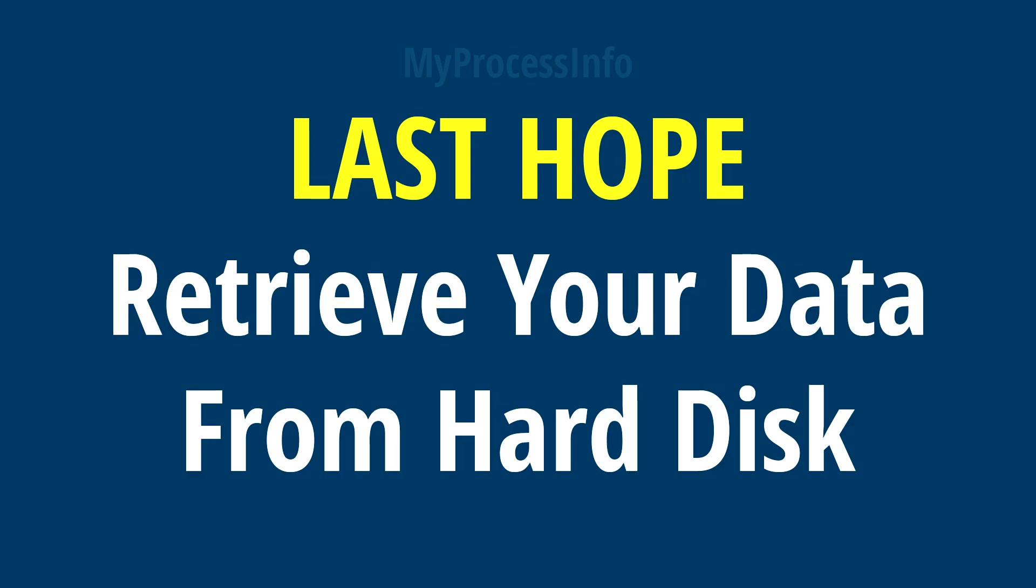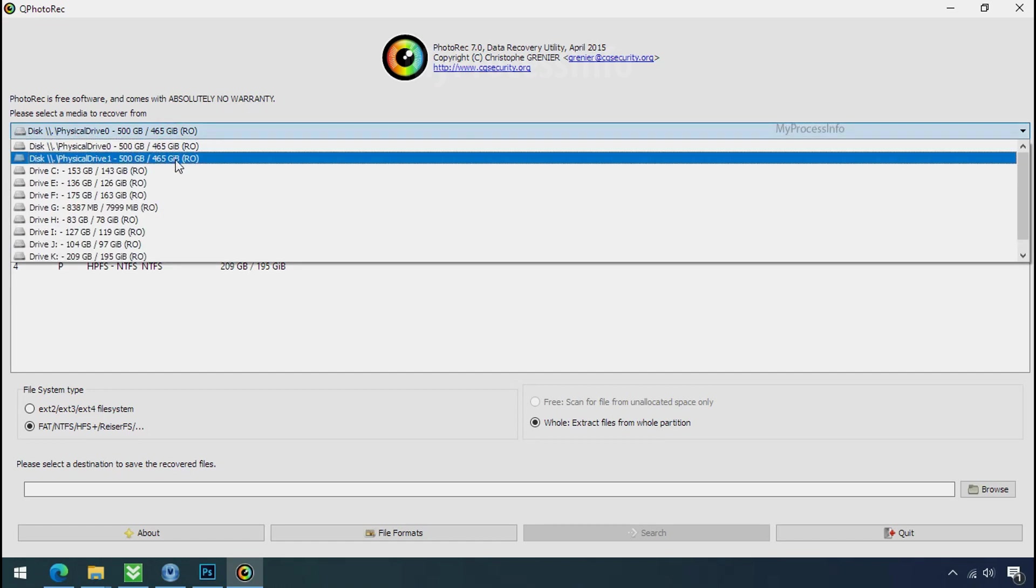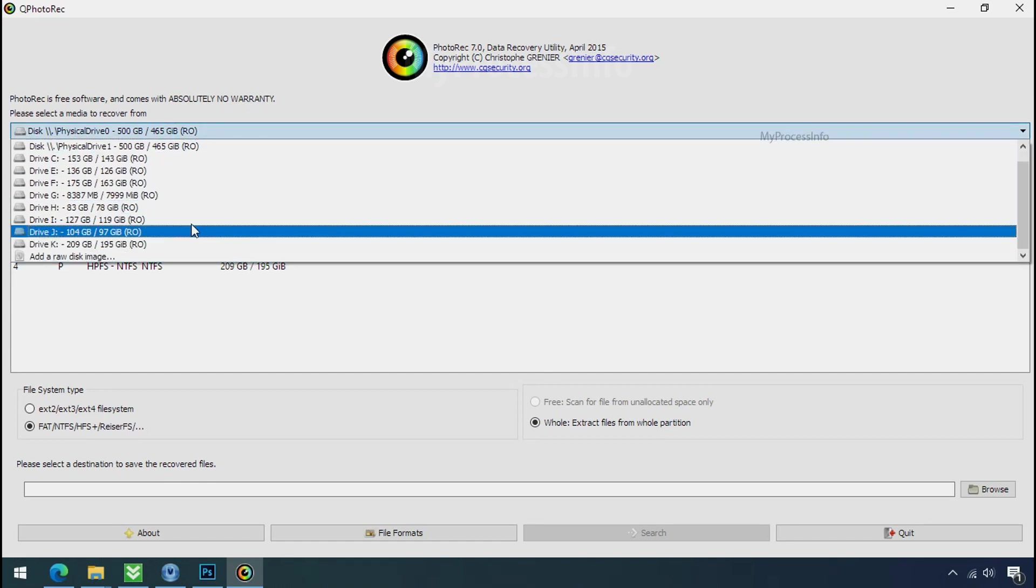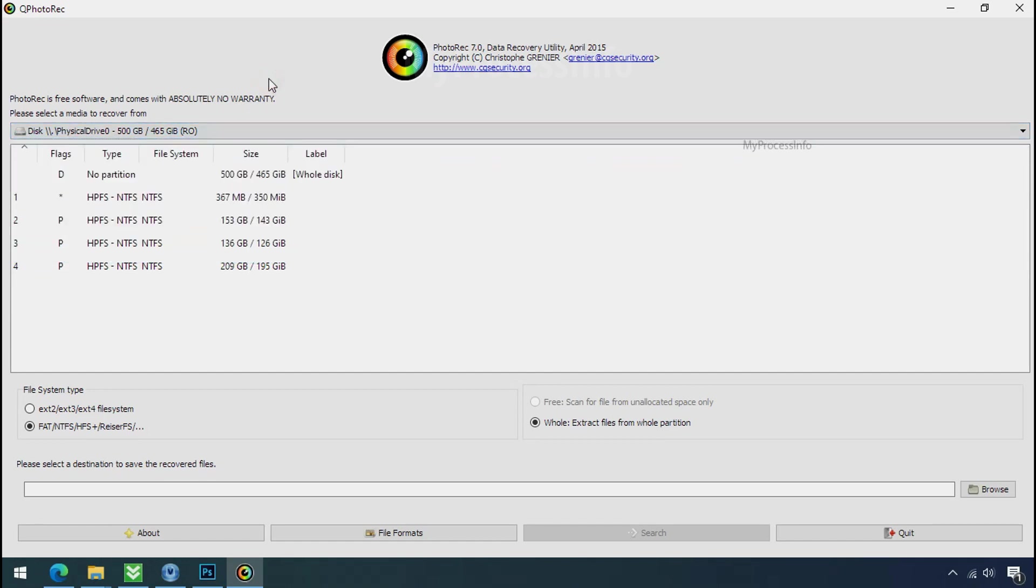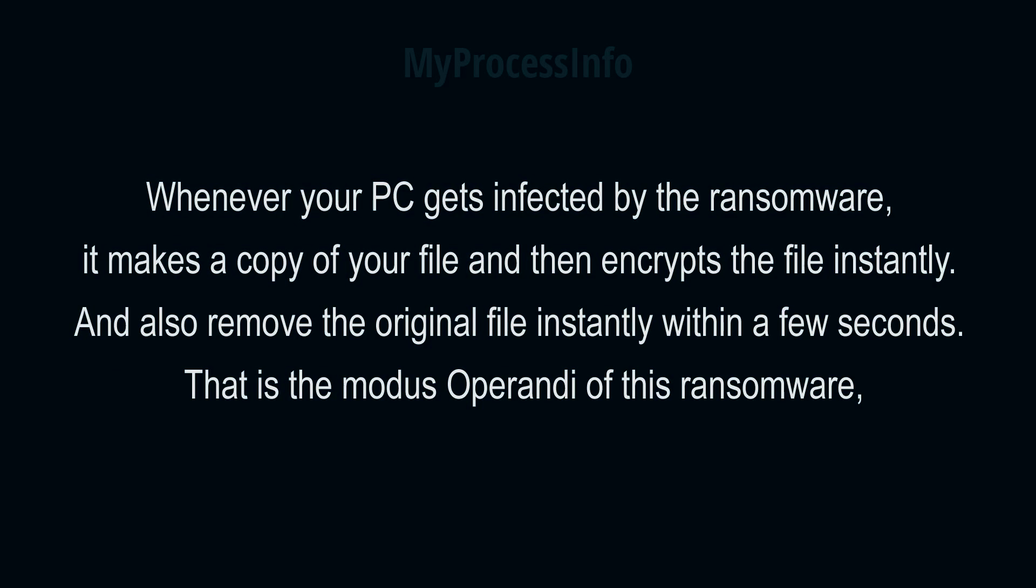Recover your data from the black hole. This option is the last option. Although the chance is very less, still there is some hope. But before proceeding to recover your data, understand the logic behind this method. Whenever your PC gets infected by the ransomware, it makes a copy of your file and then encrypts that file instantly, and also removes the original file instantly within a few seconds. That is the modus operandi of ransomware. So there is a good chance that you can retrieve your deleted data.